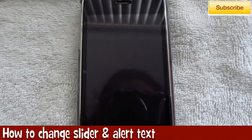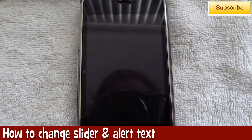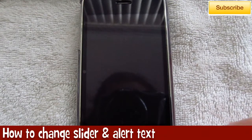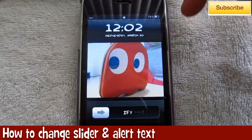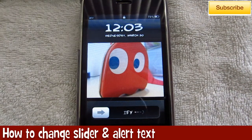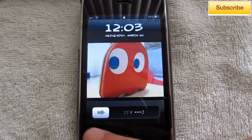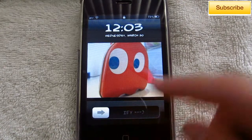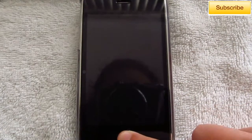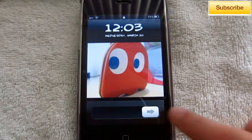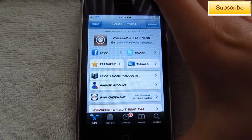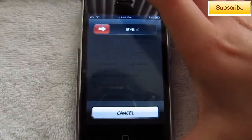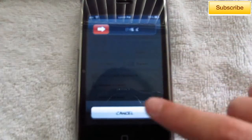Hey guys, iFilmU here from tectonics.webs.com. In today's video I'm going to show you how to change your slider text for your lock screen and your power down label, as well as any alerts or notifications that come up on your screen. As you guys can see I have IFY with an arrow, and if I power down my device it says buy and a sad face.